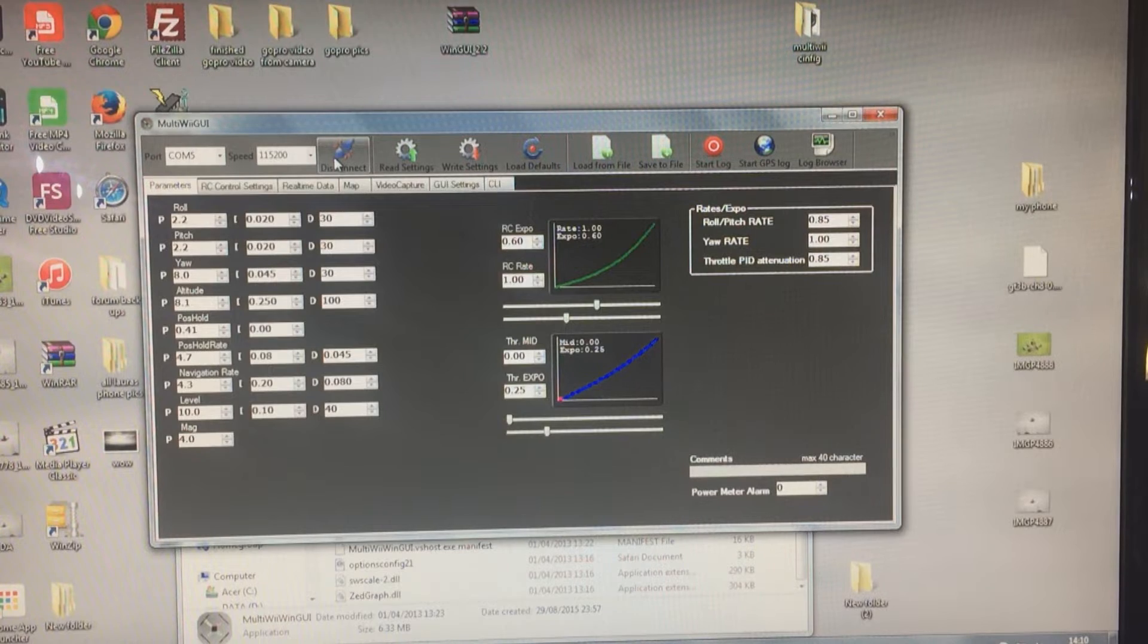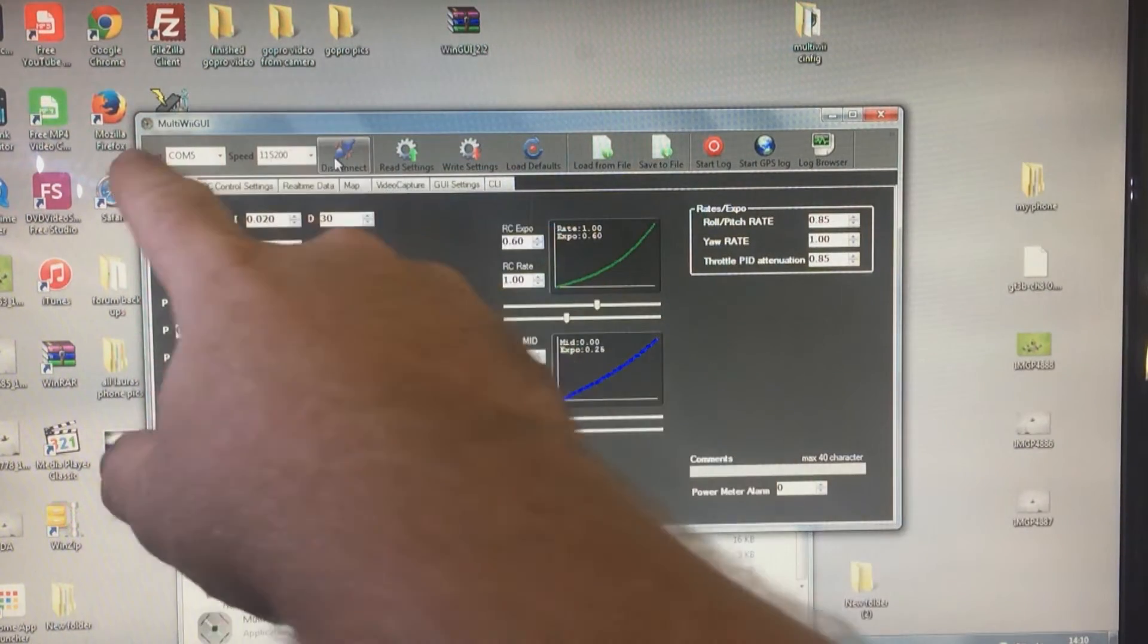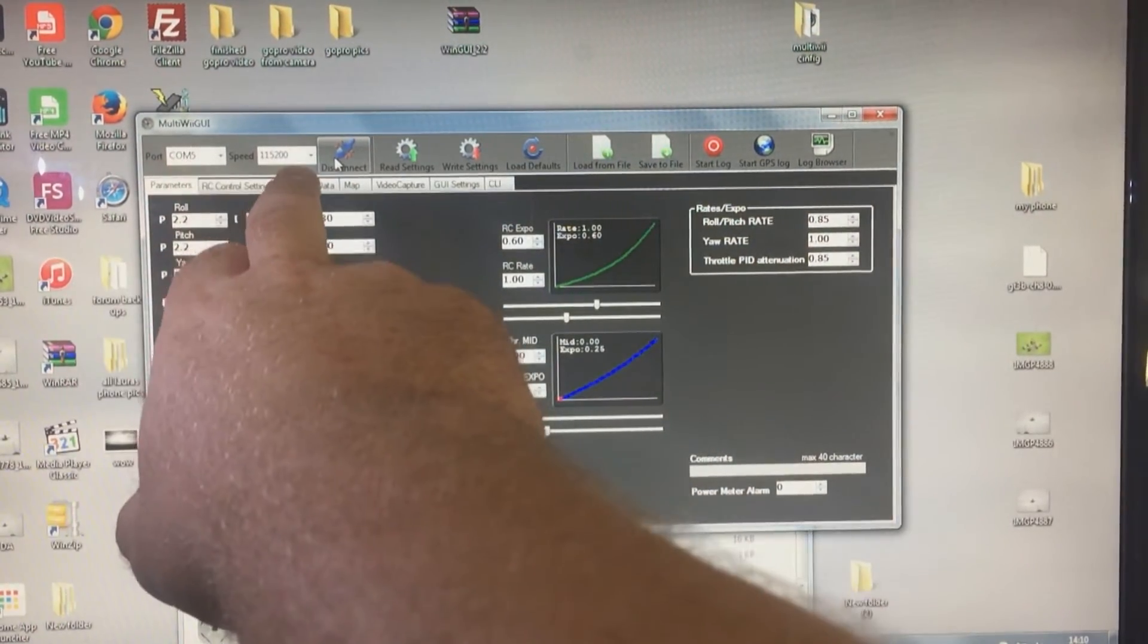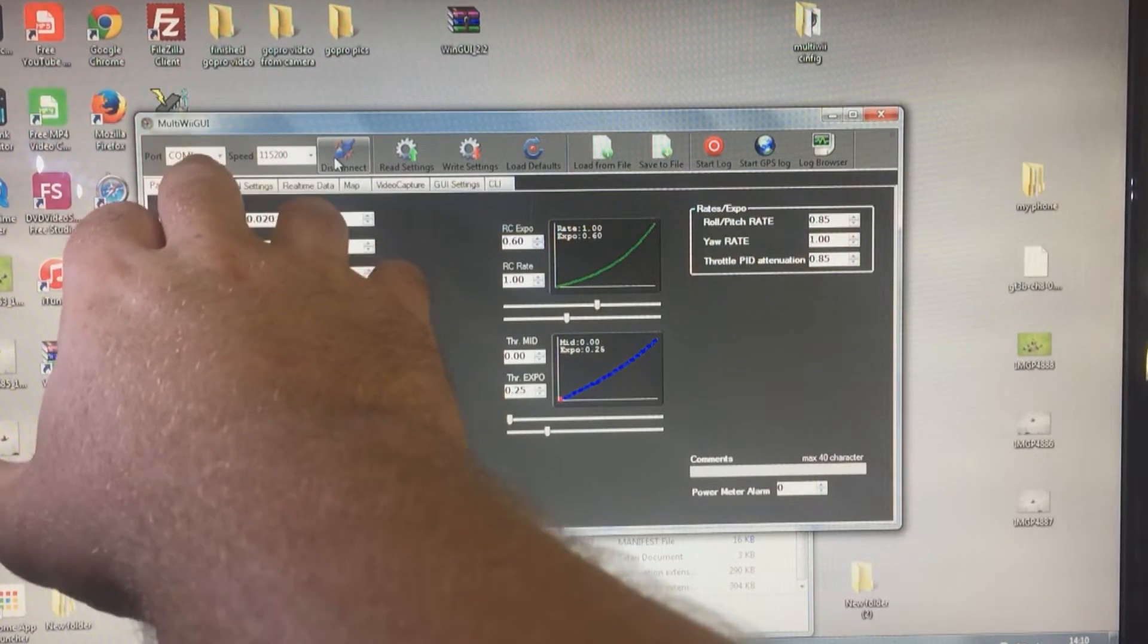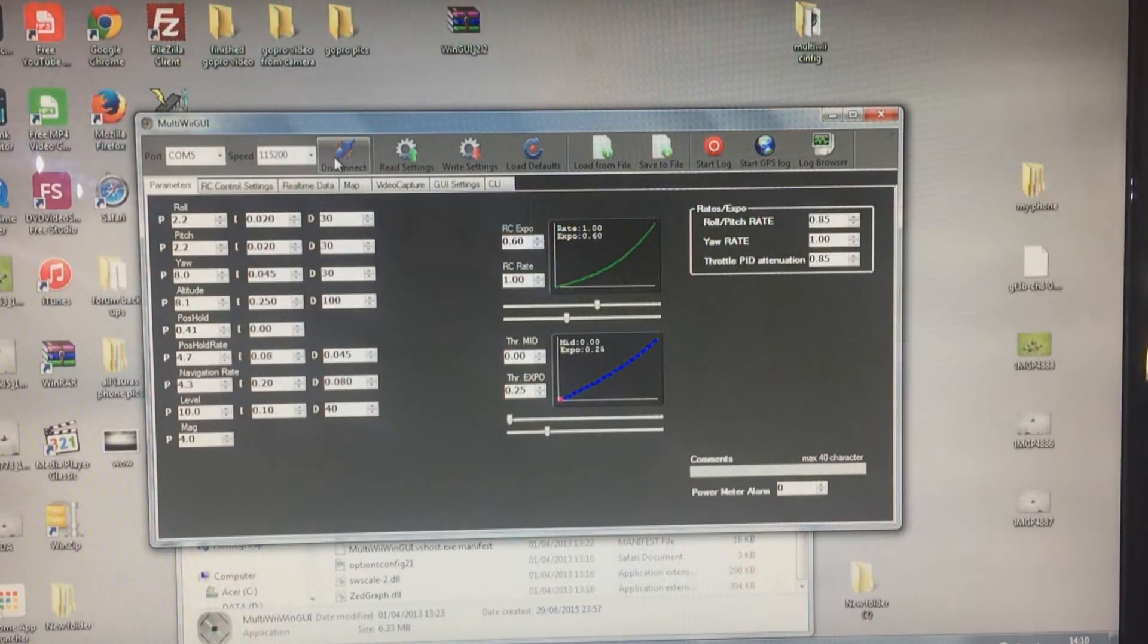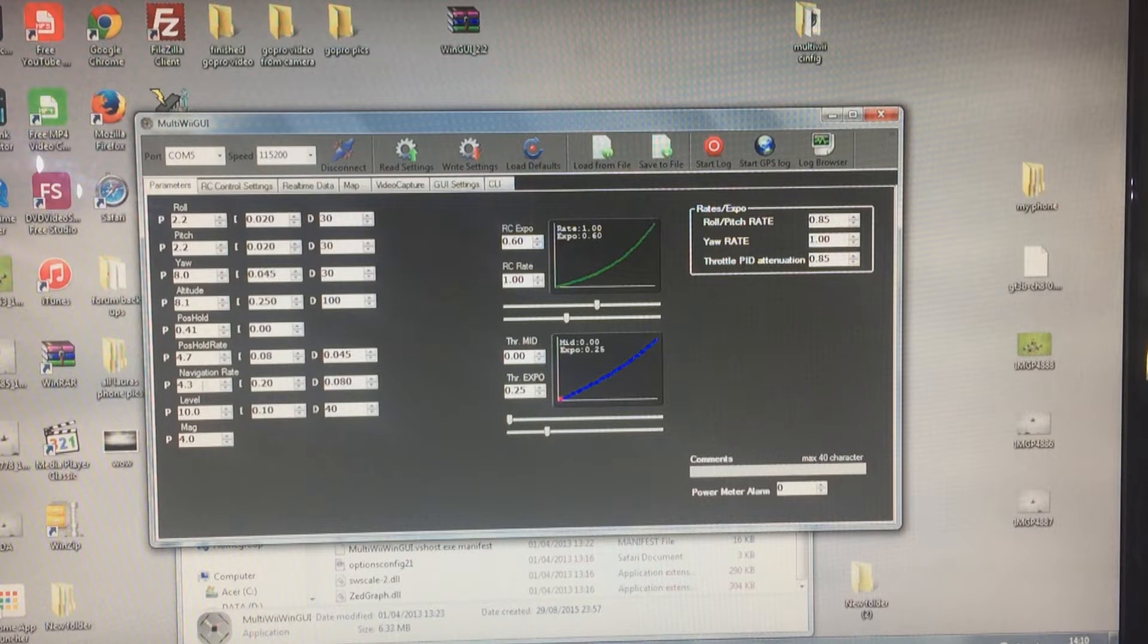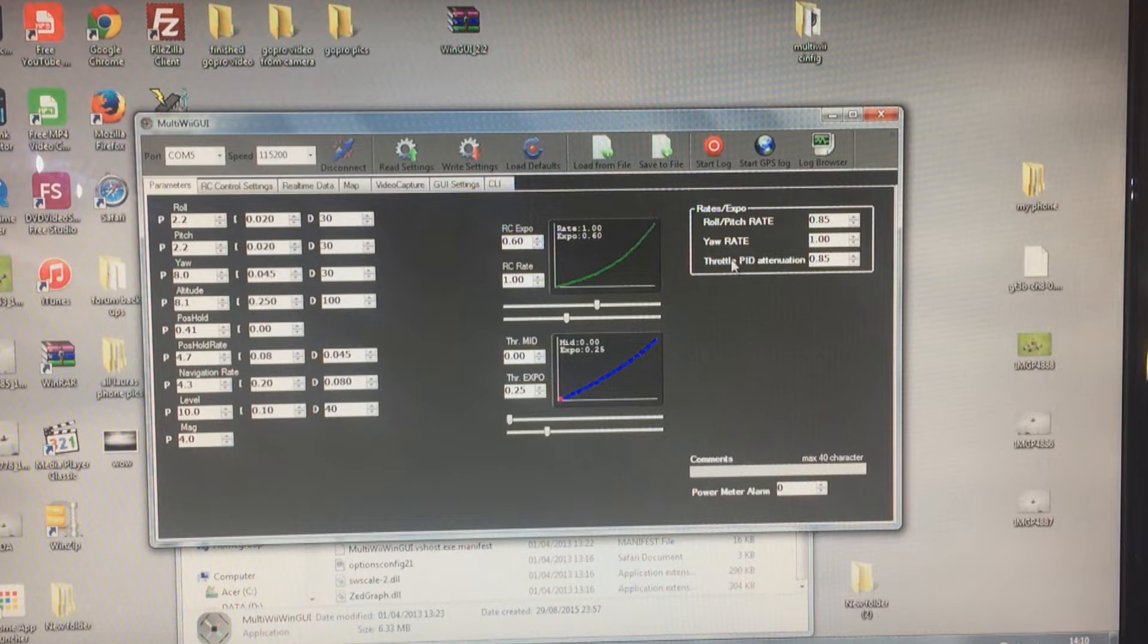Let it all calibrate as it normally would. Then once you've done that, plug the wire into the flight controller and it'll beep once it's all uploaded. Open up the program and it should say COM5. All you do is just click connect, which is just here, and then from that you can change all your PIDs and everything.